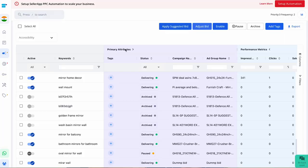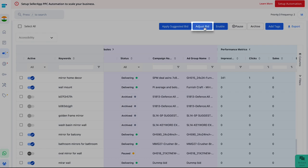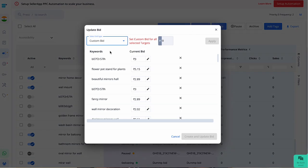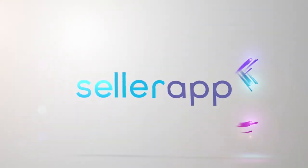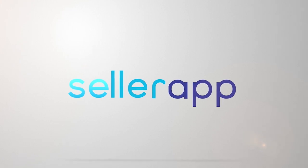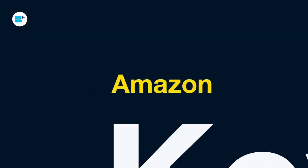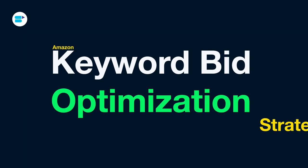If you use Amazon ads, you might have faced this issue before — your keywords aren't doing well as you hoped. Either the impressions are low or the ACOS is above target. A simple solution to this is adjusting your bids. But the question is: how much should you change them? Hello everyone, I'm Ankita Patel, product evangelist at SellerApp.